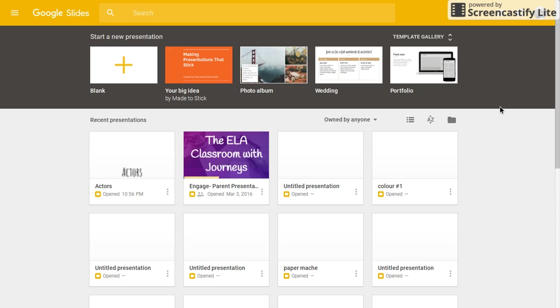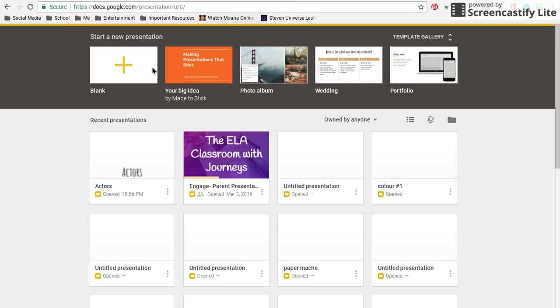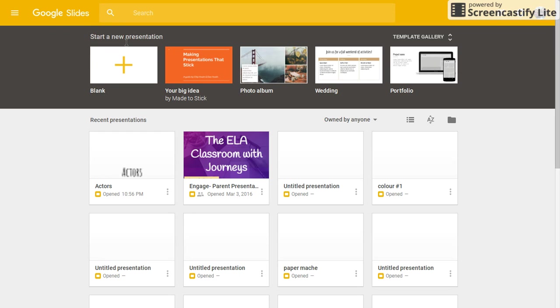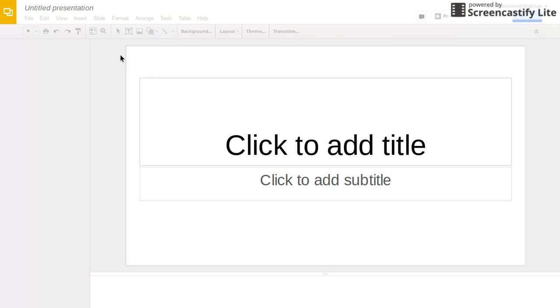Hi, you guys. So today I'm going to be teaching you how to make a book using Google Slides. First you want to go to docs.google.com/presentation, then press new or blank.